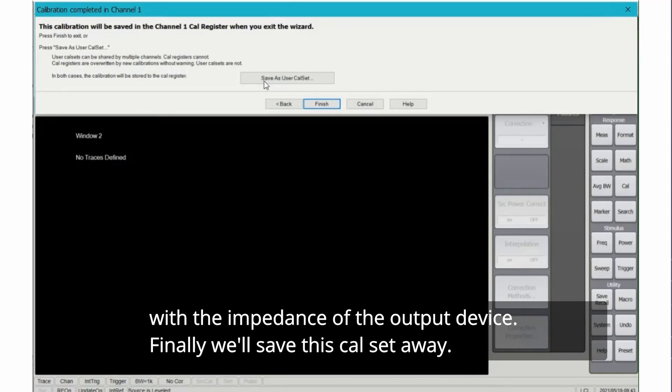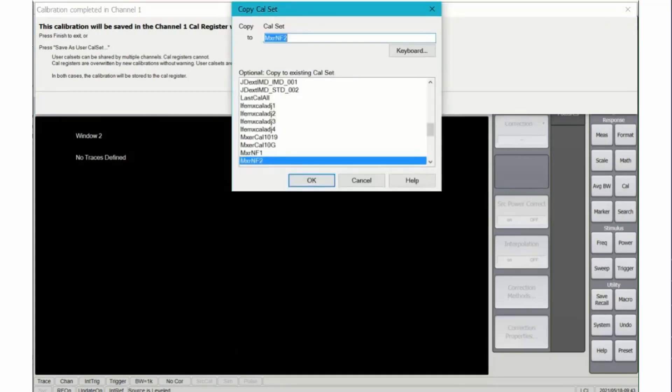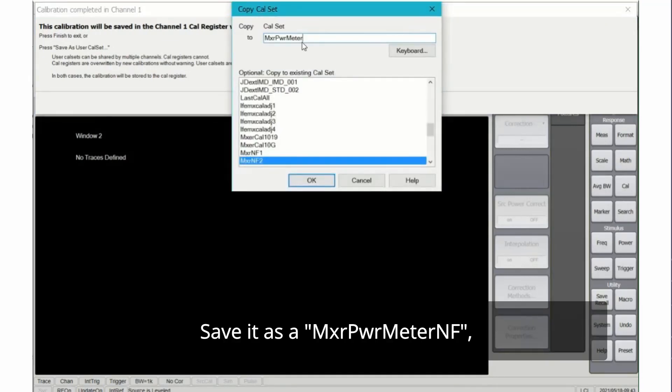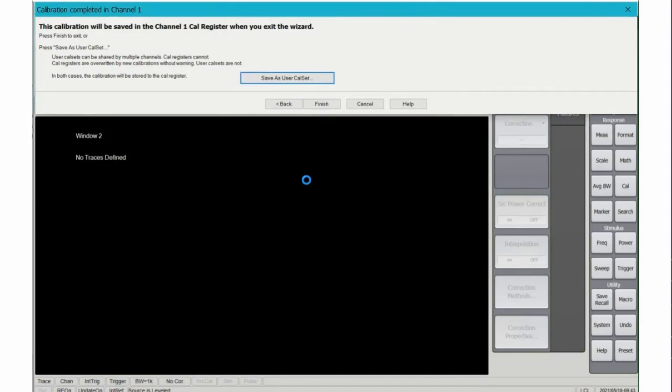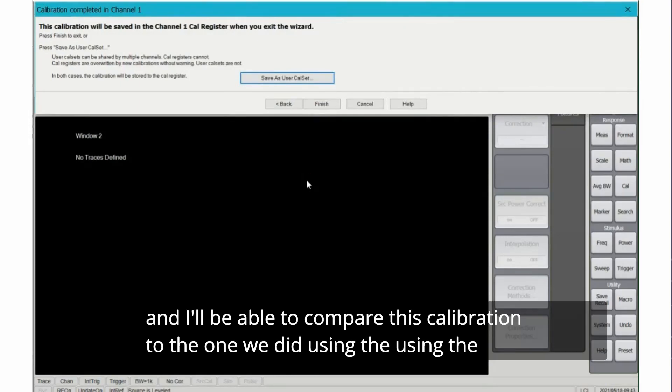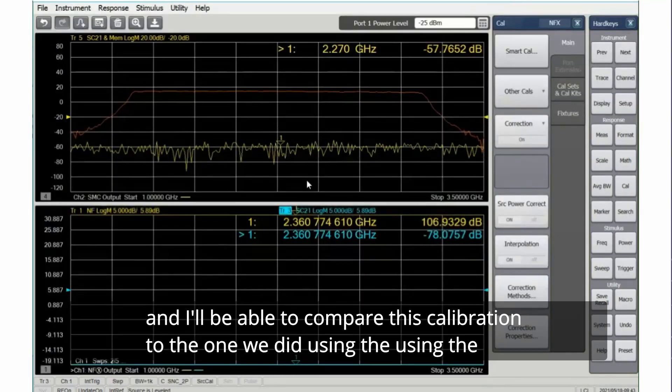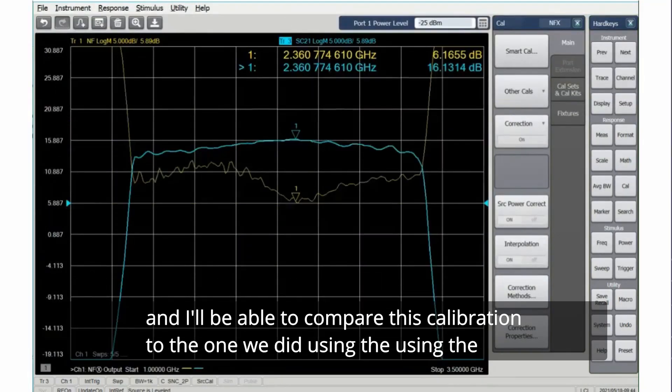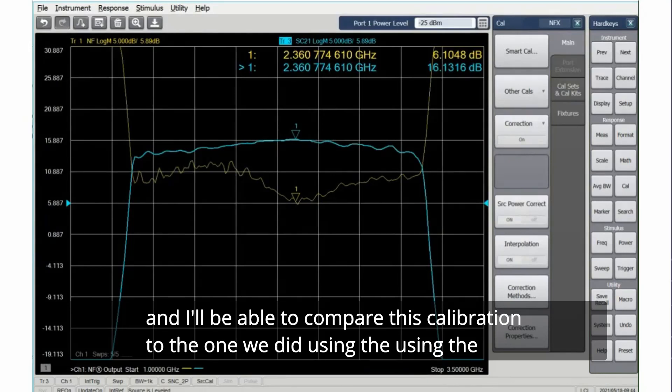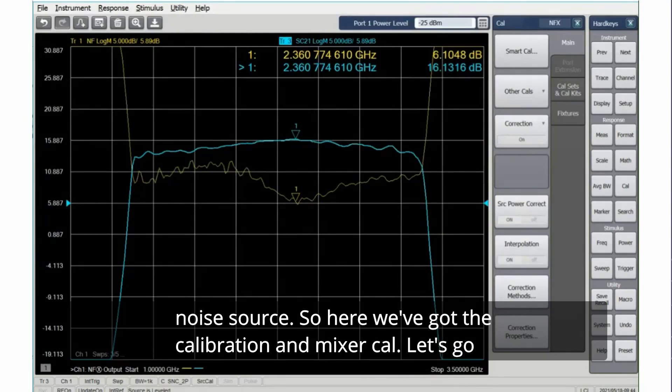Finally we'll save this cal set away. Save it as a power meter noise figure measurement. And I'll be able to compare this calibration to the one we did using the noise source.